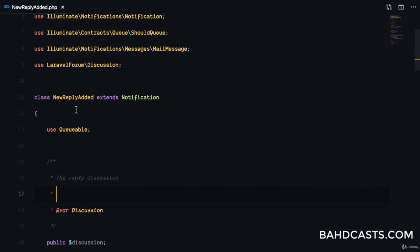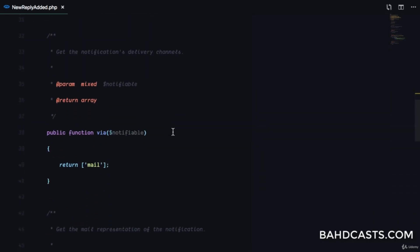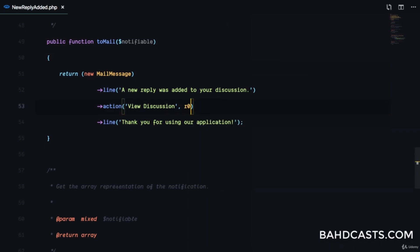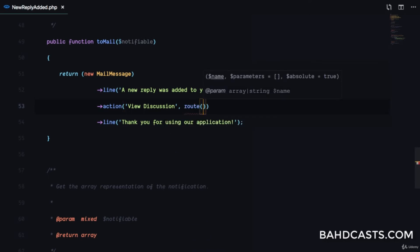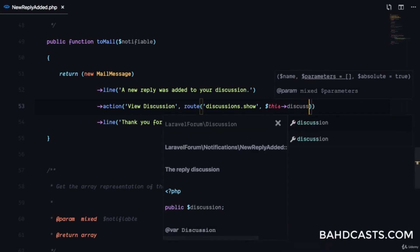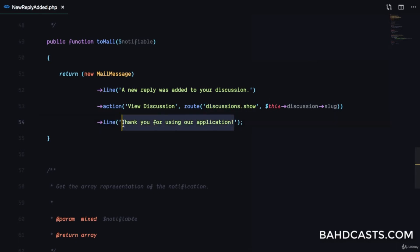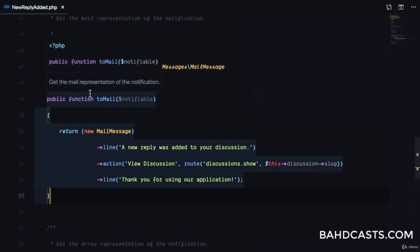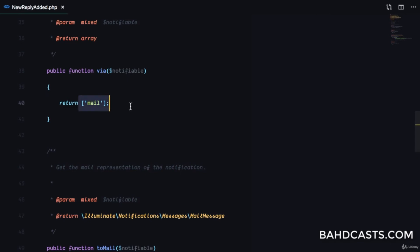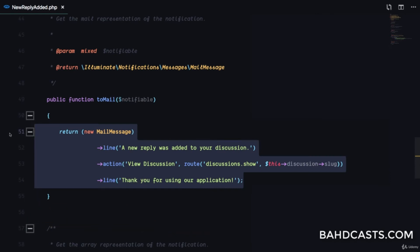When a new reply is added, the discussion is injected when we send the notification. The action button will use route('discussions.show', $this->discussion->slug) — we pass the slug since we changed the route model binding key for discussions to the slug. Finally we close with 'Thank you for using the application'.